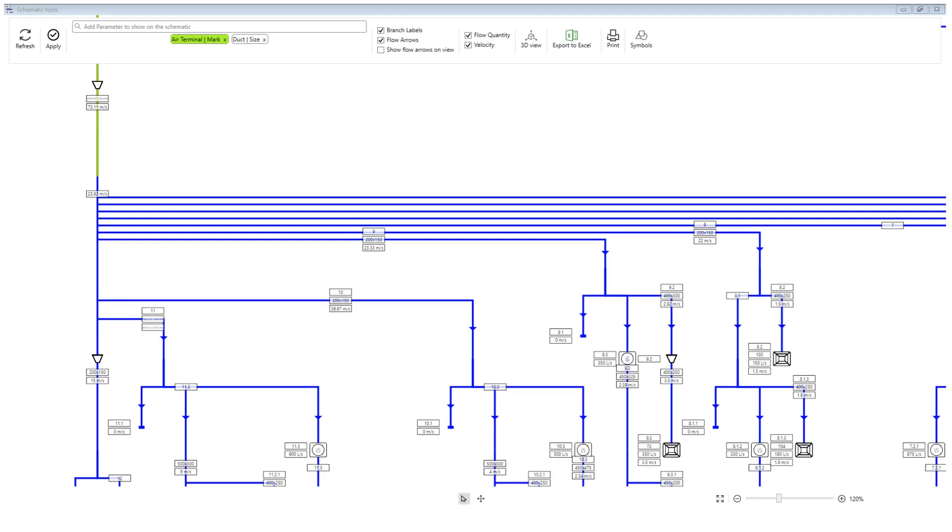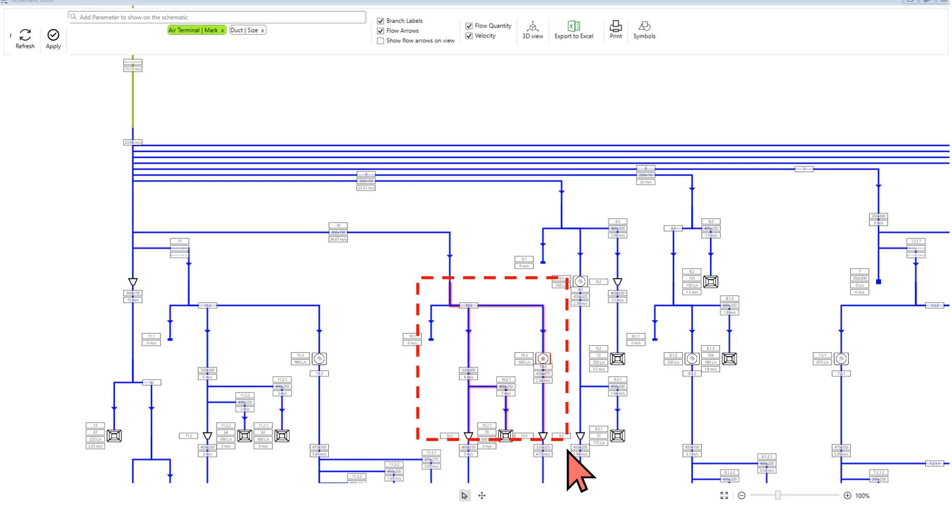The app is an interactive tool and runs side by side with your model. This allows you to select elements on the schematic and the app will select the same elements in the model.